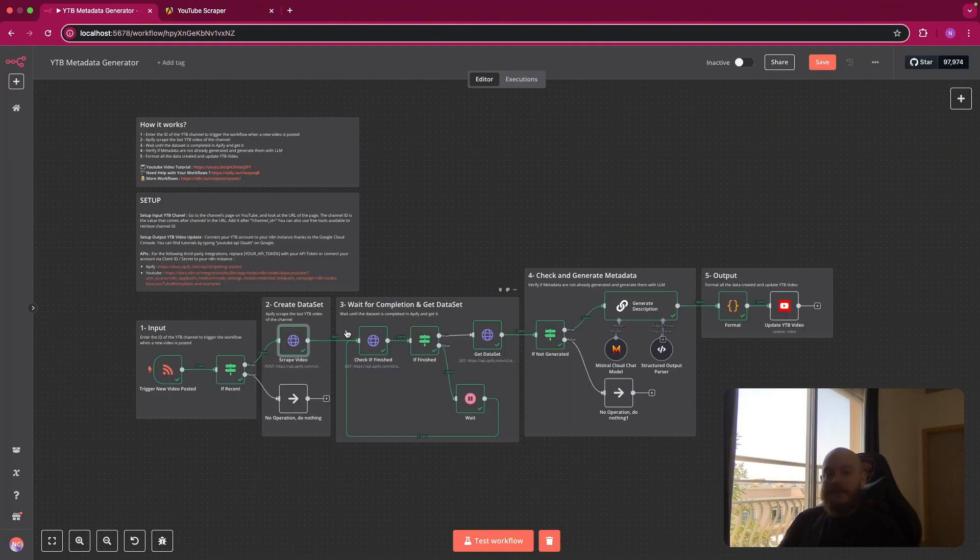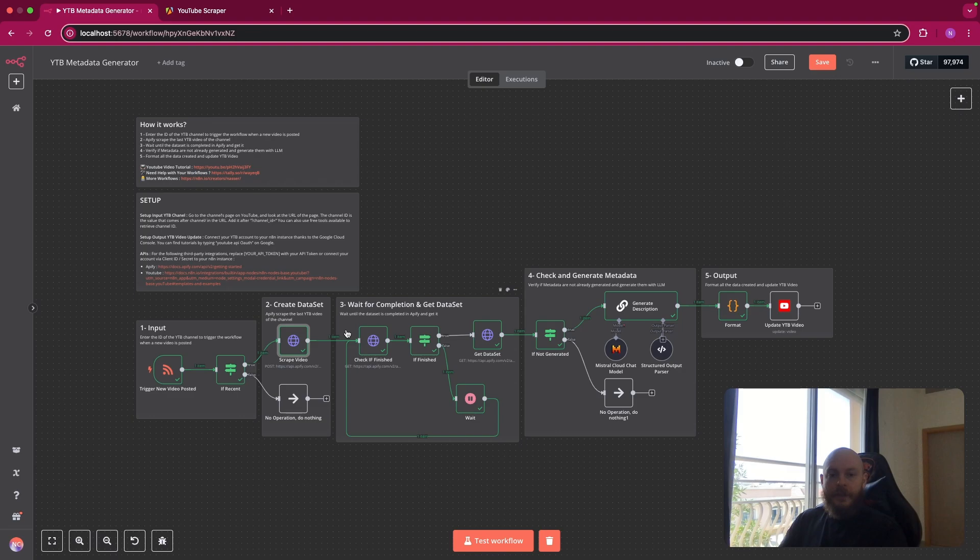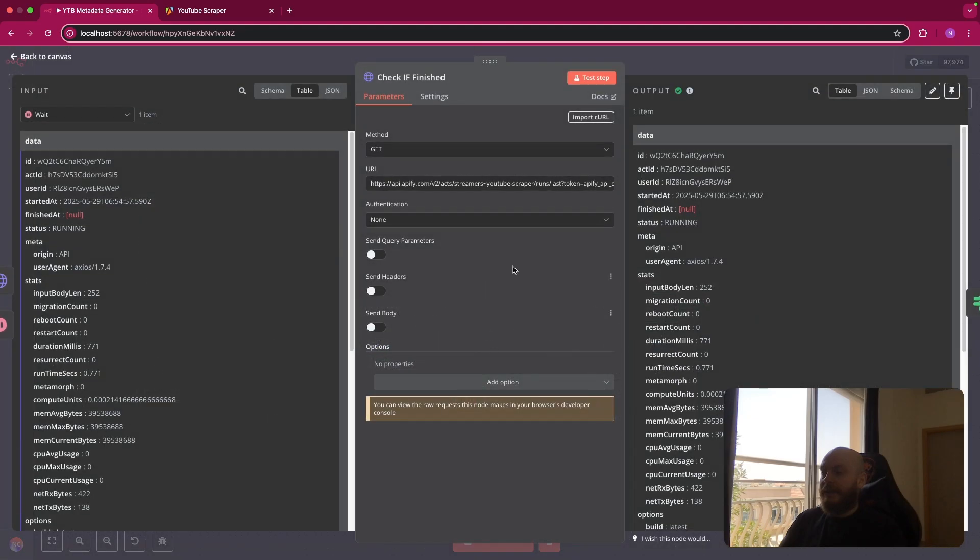Once you have this, we'll wait until Apify scrapes everything. And once this is done, we'll get the data from this video. We check if the dataset is completed.